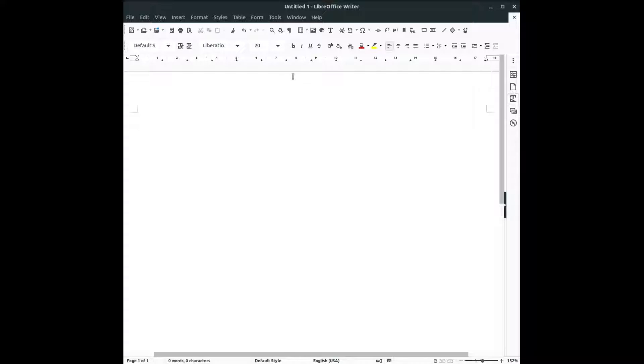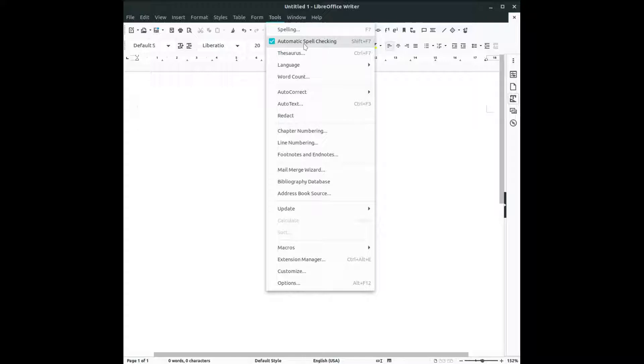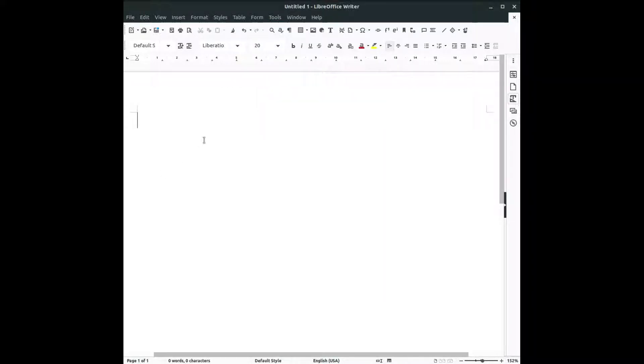For example we have a checkbox here automatic spell checking shift F7. Let's try to see what this is doing.